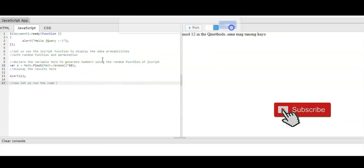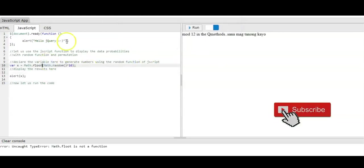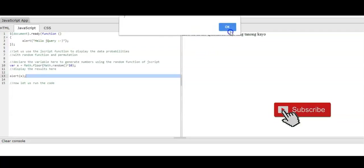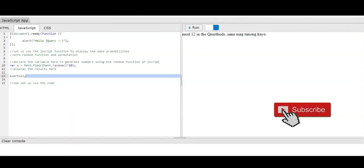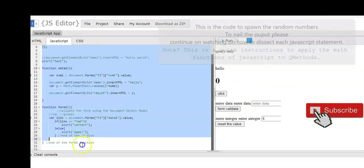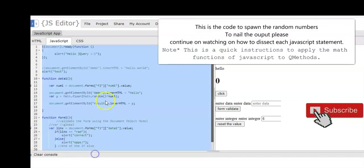Oops, we have an error here. I think there's a wrong spelling right here. Instead of using Math.floor, we used Math.floot. So we run the program again and we have the value of 9 or 10.